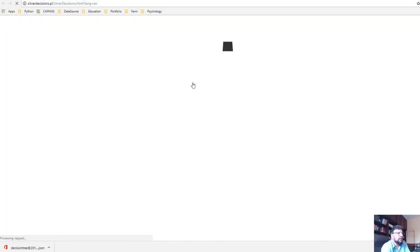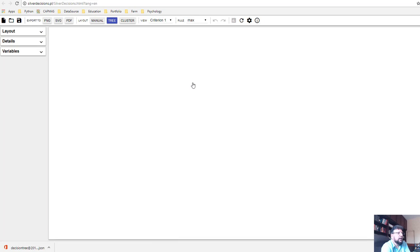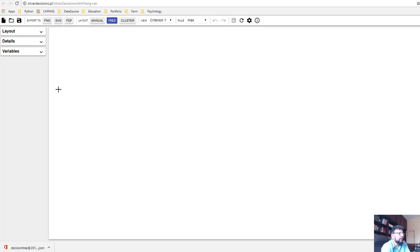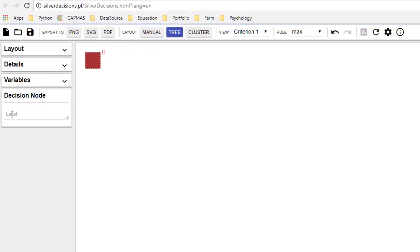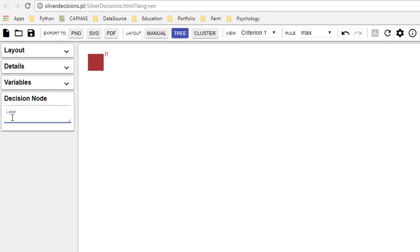This is what it looks like when you first start it. You click on run and it loads up. Let's start creating the example that we did earlier by hand. We have a decision node, so you start with a decision node which was whether to buy or repair a machine.